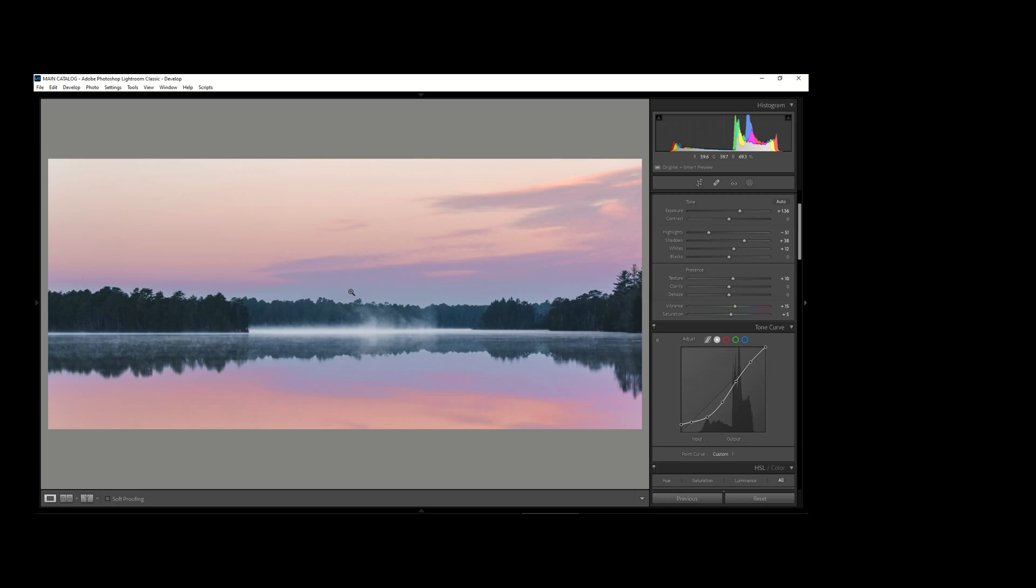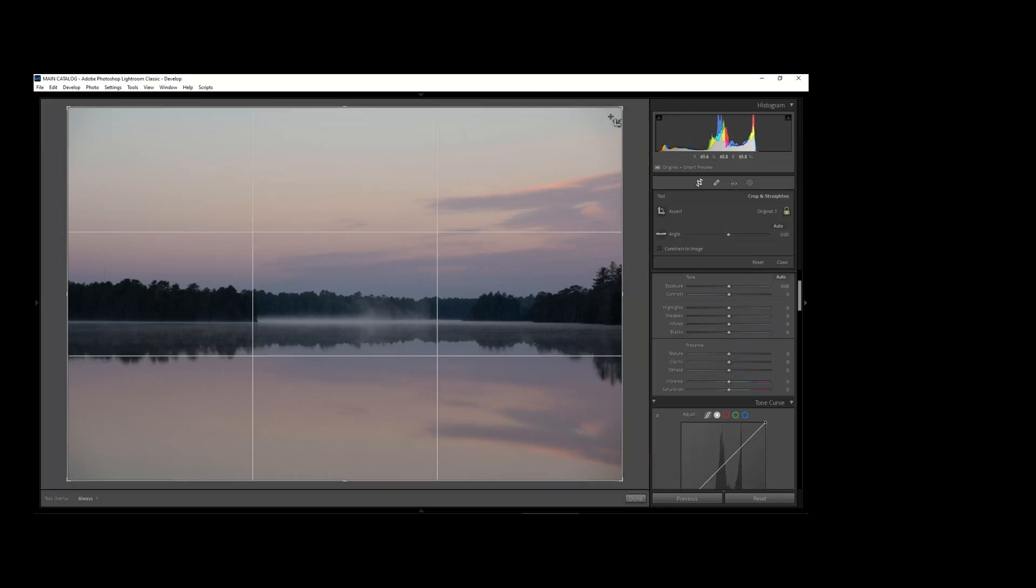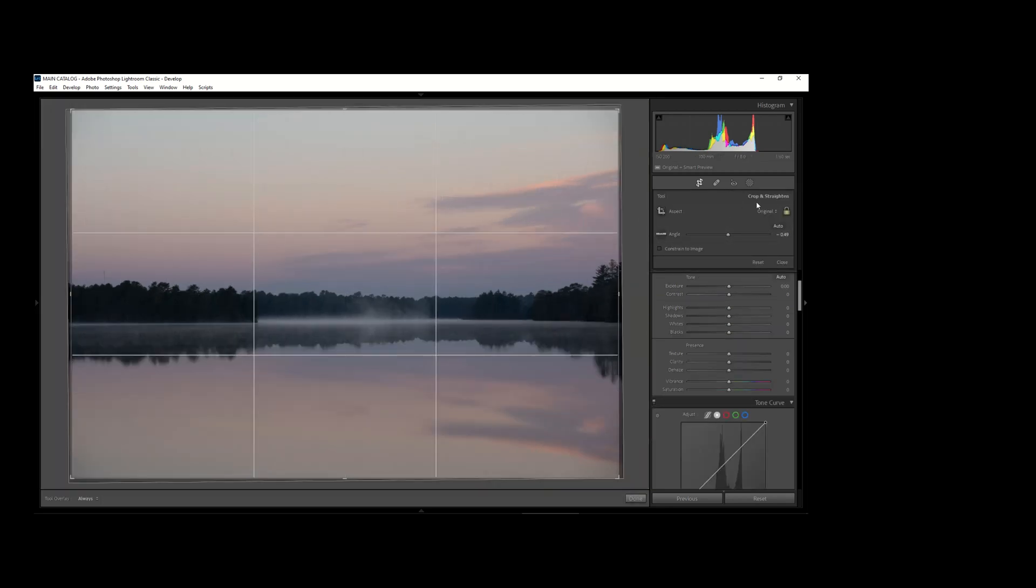The first thing I notice in this picture is there's kind of a lot of dead space at the top of the image. So the first thing I like to do sometimes is think if this image could be cropped in a slightly better way.